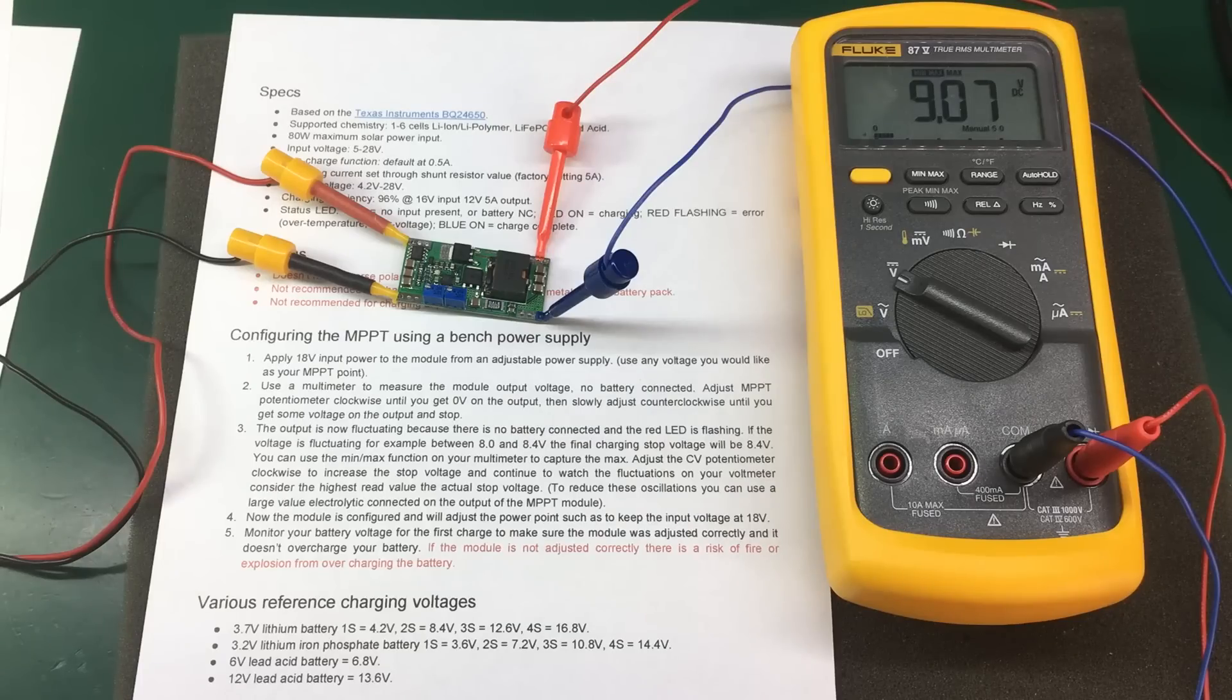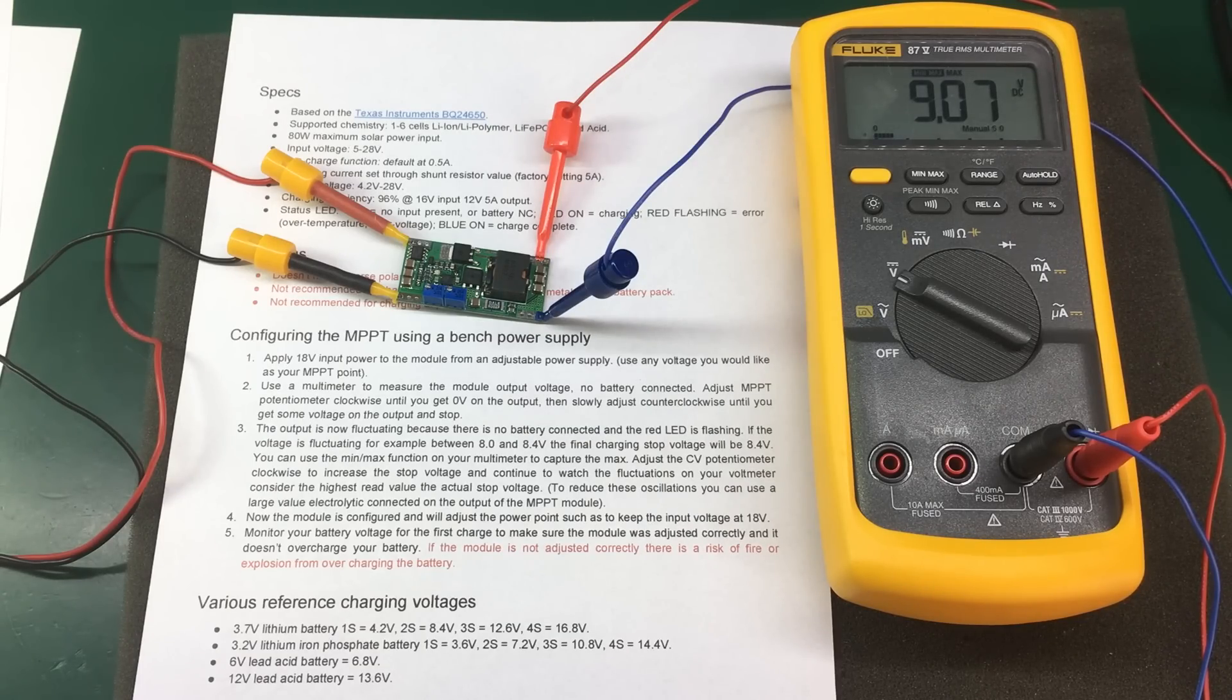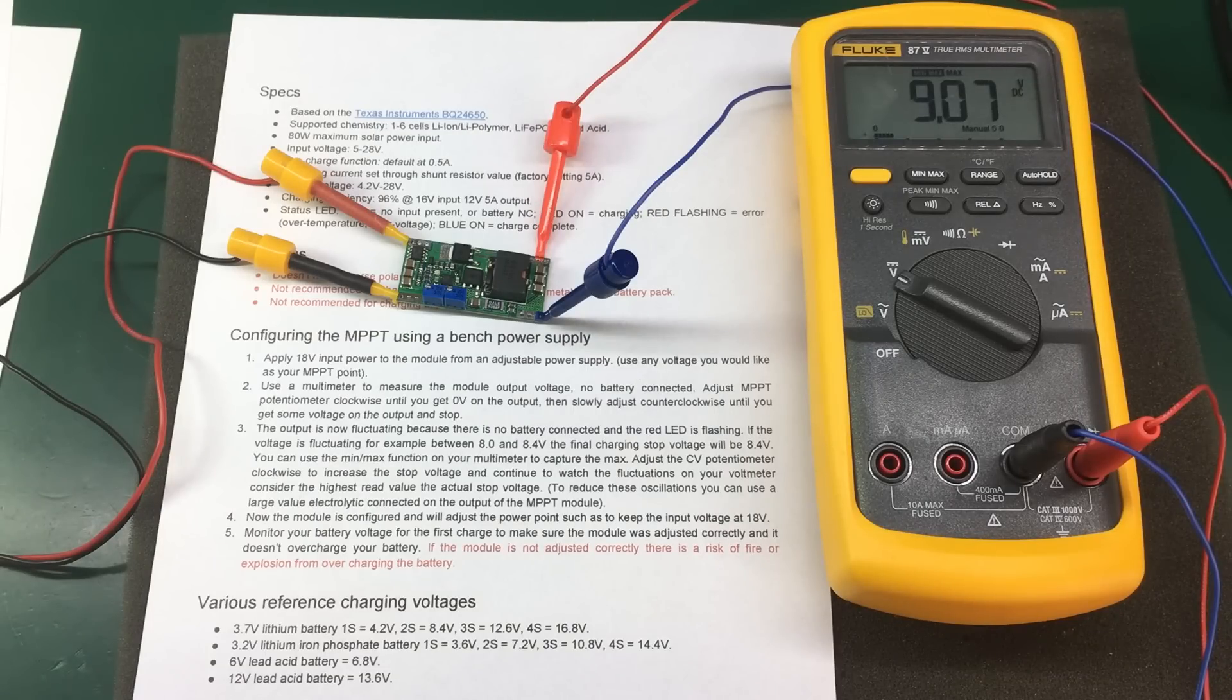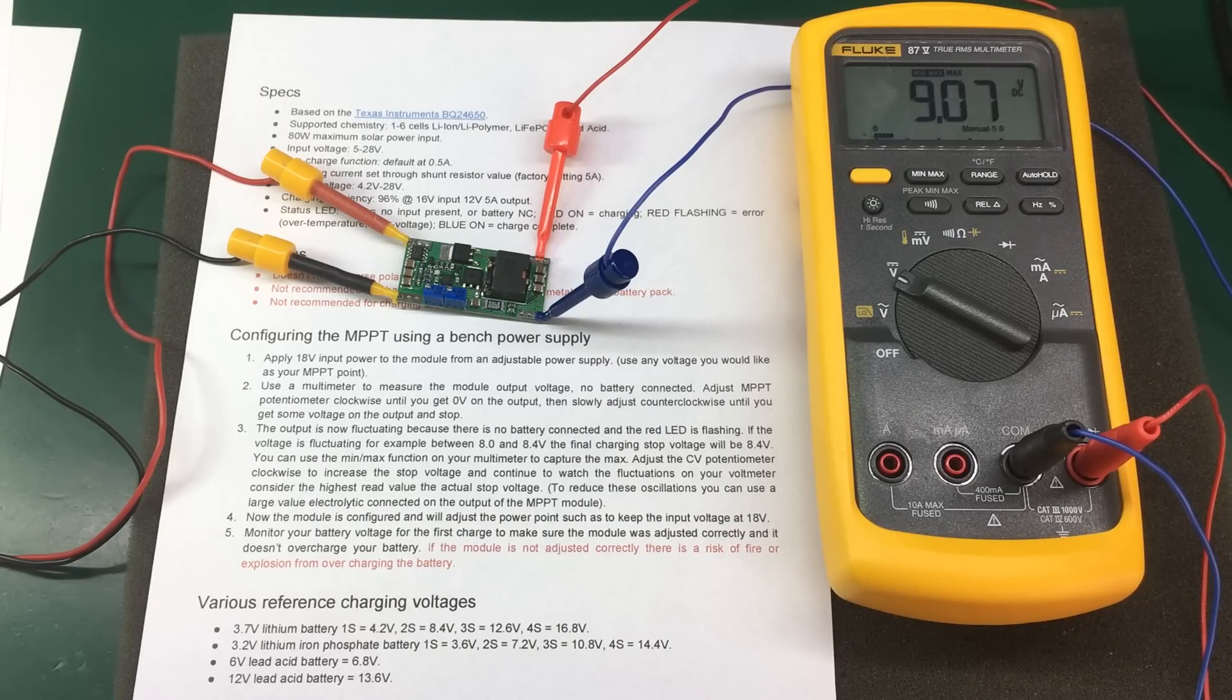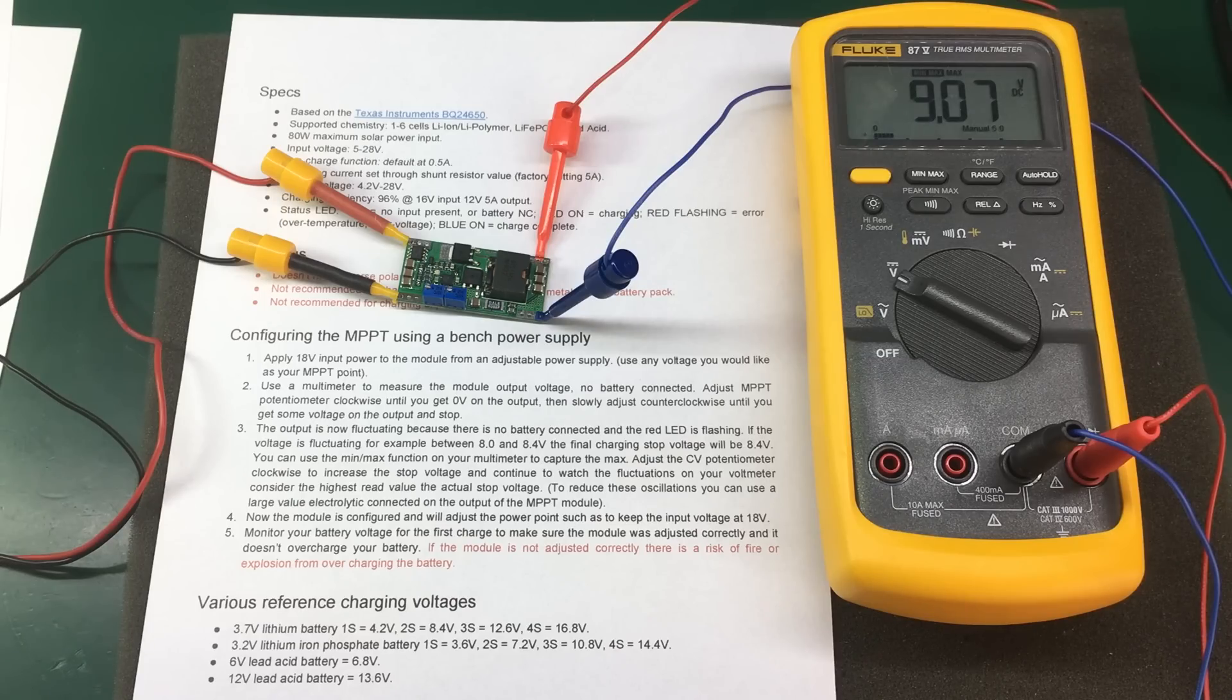You should closely monitor the battery voltage for the first charge to make sure the module was adjusted correctly and it doesn't overcharge your battery. If the charging voltage is too high, there is a risk of fire or explosion from overcharging the battery.